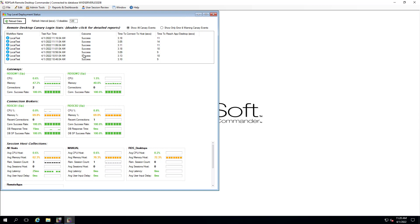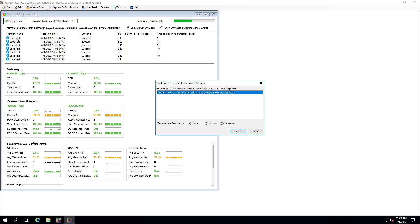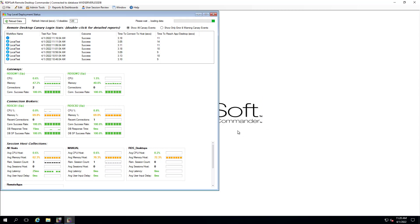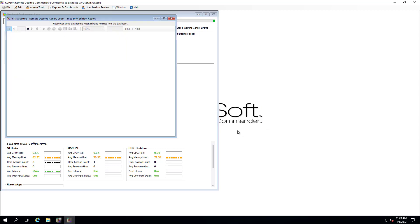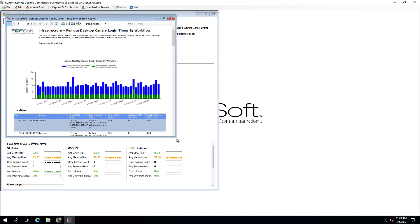For instance, I can double-click on a Remote Desktop Canary logon test and build a report based on a 4-hour lookback. From there, I can see visually in a graph how my login tests have been performing and see if user logins were slower at different times of the day.